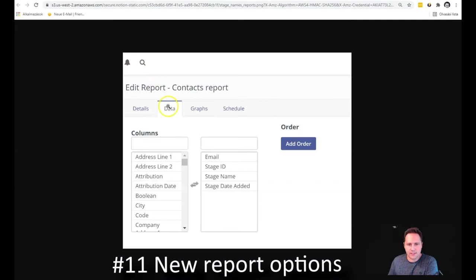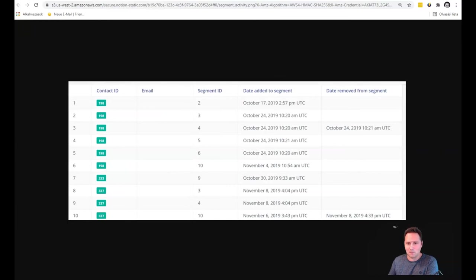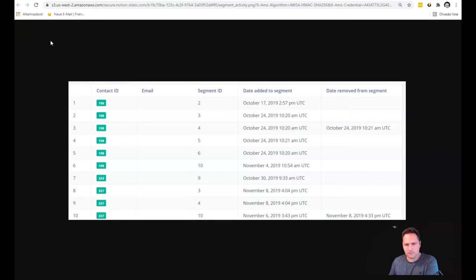Now you can create new reports with Mautic. For example, stage names and stages date added can be also included into the contact report. Which is really cool because you will be able to see when a certain contact was added to a certain stage. So if you work with funnels, this is a great feature. And it was missing very much until now. The other addition is a segment report. So this is filtered for a contact. And you are able to see exactly when a contact joined or left a segment. This way you can perfectly overview the whole customer journey.